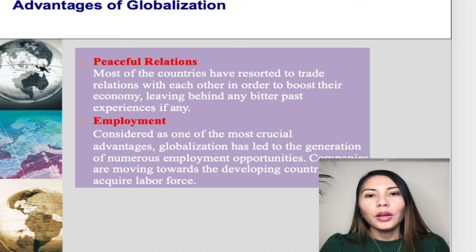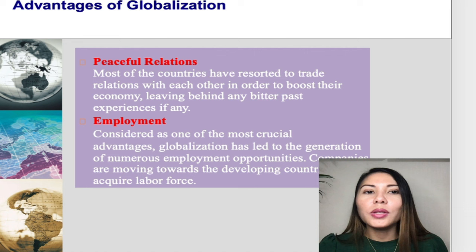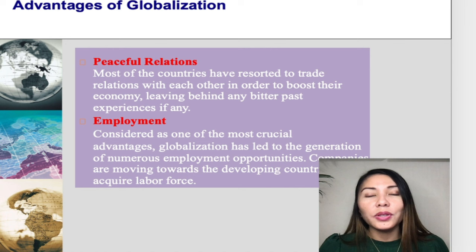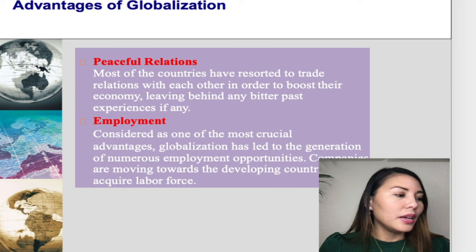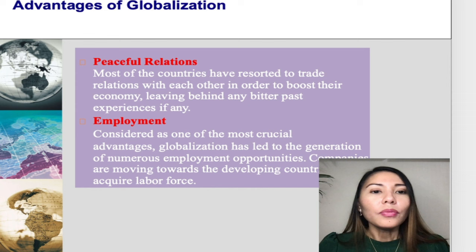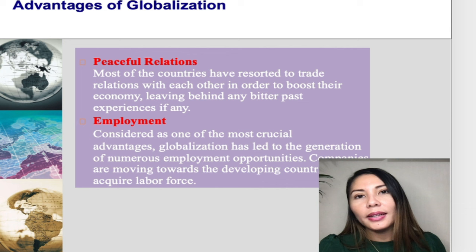First and foremost, there is peaceful relations. Most countries have resorted to trade relations with each other in order to boost their economy, leaving behind any bitter past experiences. Another advantage is employment — considered one of the most crucial advantages, globalization has led to the generation of numerous employment opportunities. Companies are moving towards developing countries to acquire a labor force.